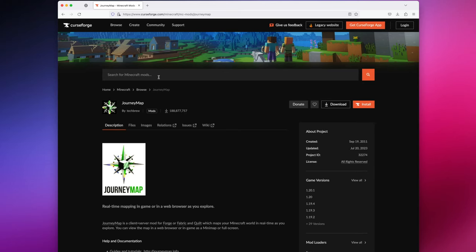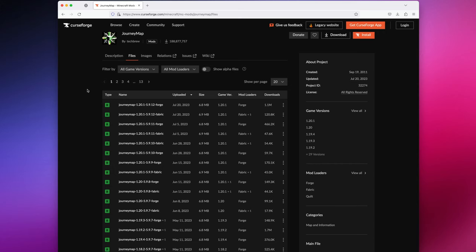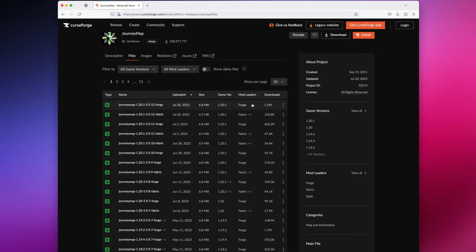Now, we need to download the mod that we want to use. For this, I'm going to use Journey Map like I mentioned before. You'll want to ensure that the mod you're using is compatible with the mod loader you selected. Because this video, we're going to be using Forge, I'm going to look for the version that is made for Forge for game version 1.20.1. And you can see the two right here, mod loaders and game version.